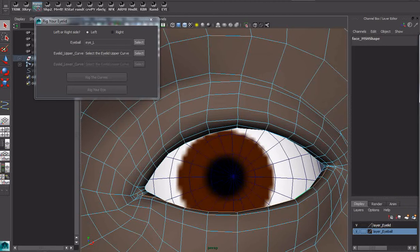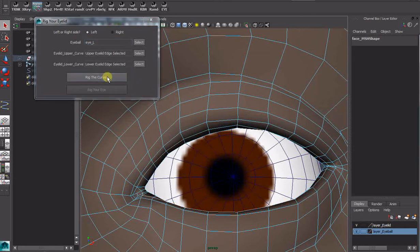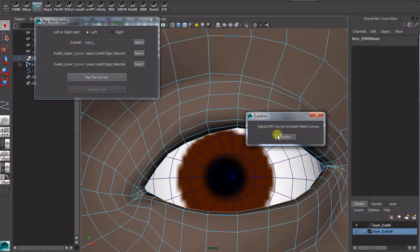So I'll select my top one. Add it to the UI. Select the bottom one. Add that there. I'm going to rig those curves.